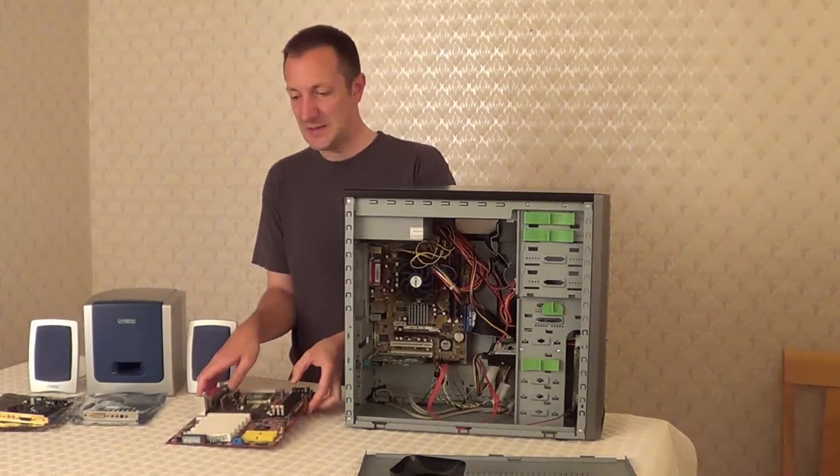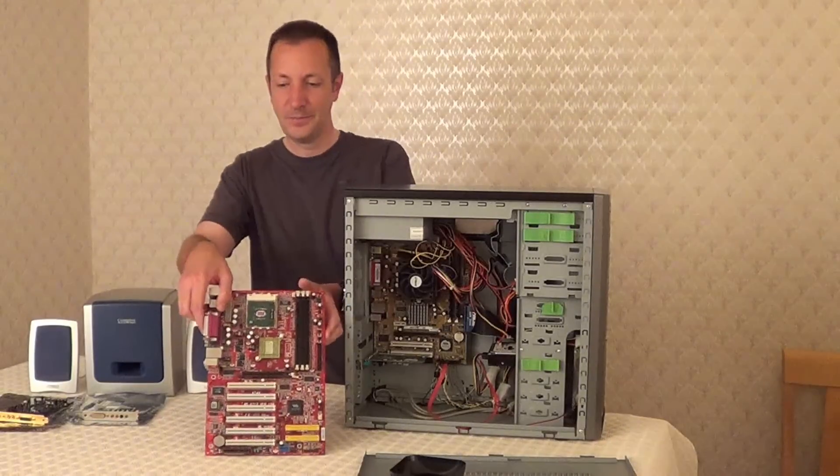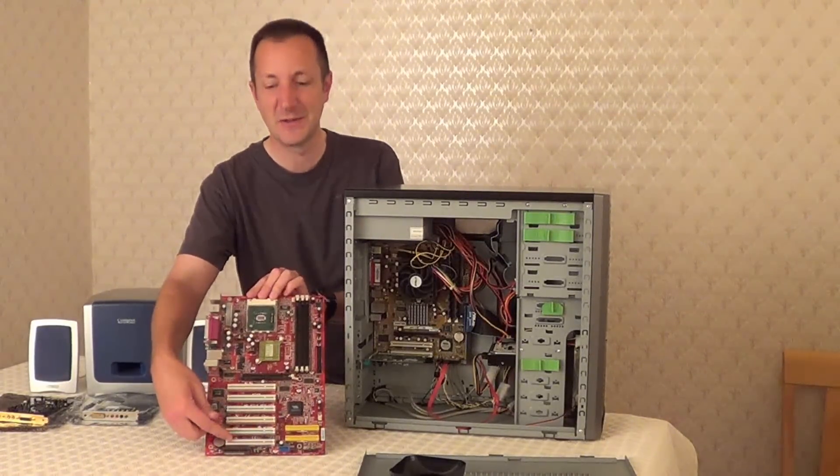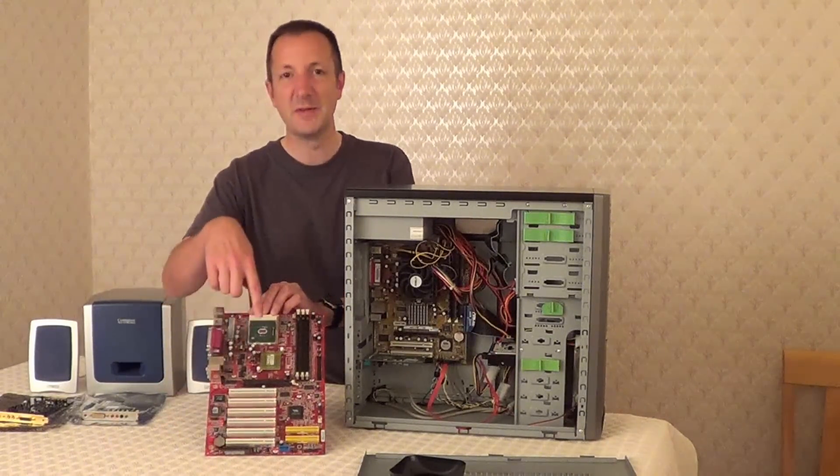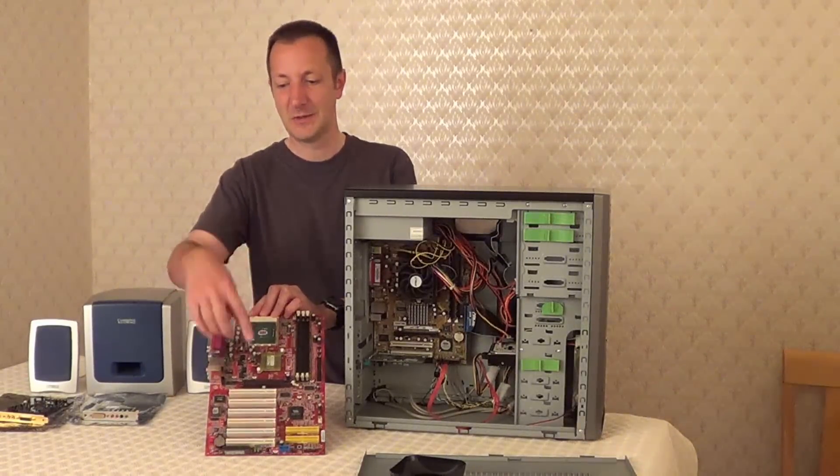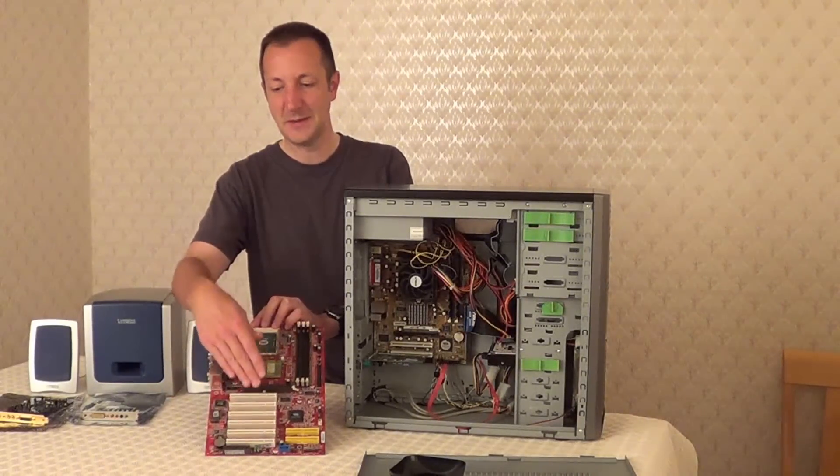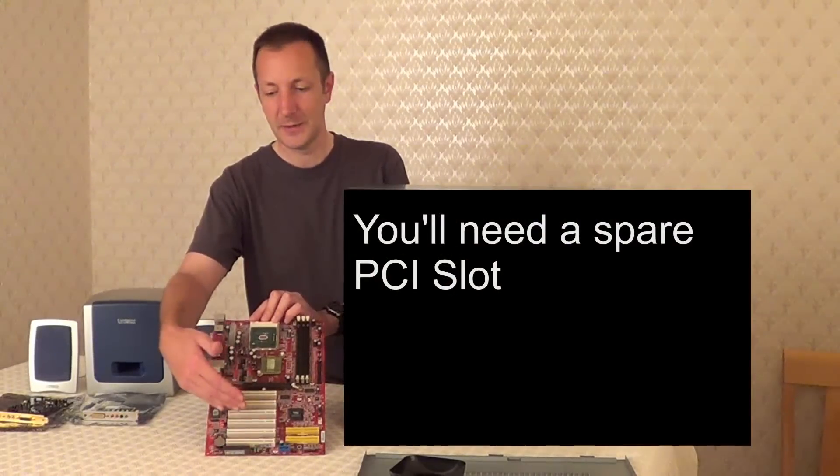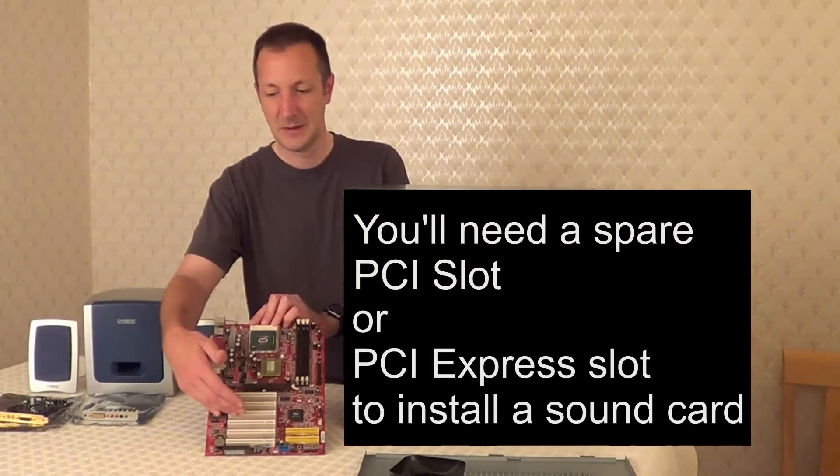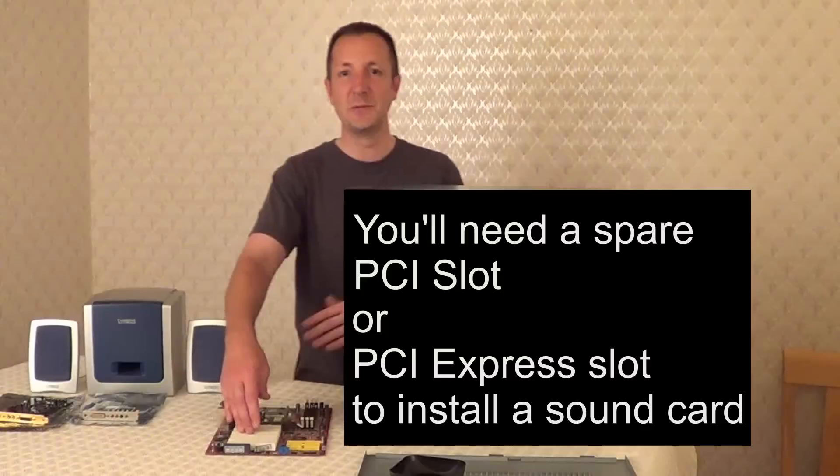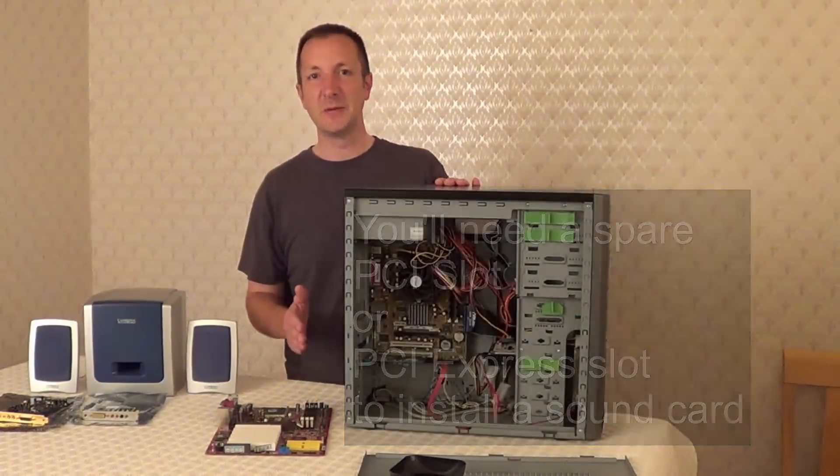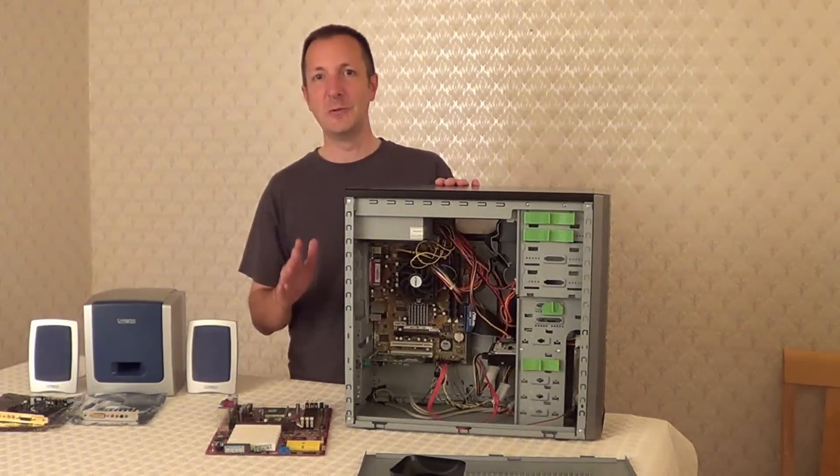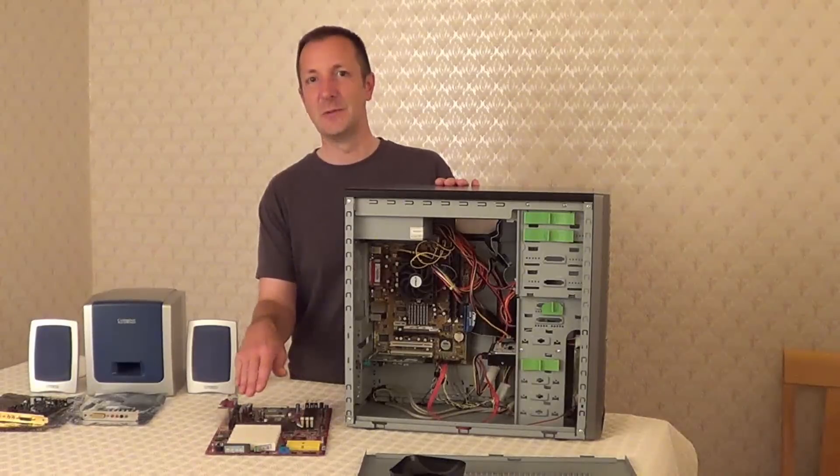It's a bit easier to see on this motherboard. Here we have these are all PCI slots. Now some motherboards have PCI Express slots so you need either a PCI slot or a PCI Express slot. So if you're not sure which ones are which, just take a look at your motherboard manual or your computer manual and it will clearly explain which slots are which.